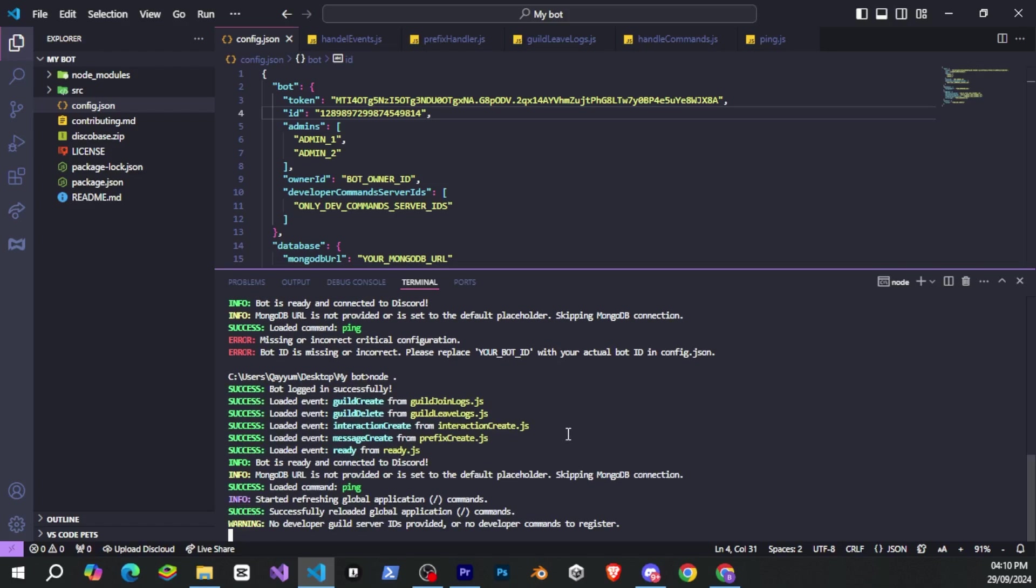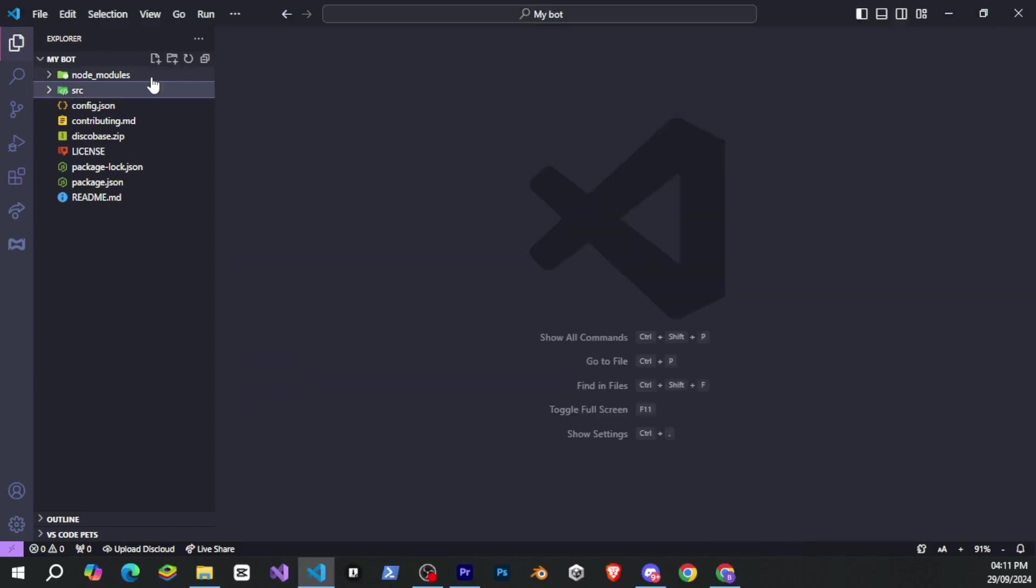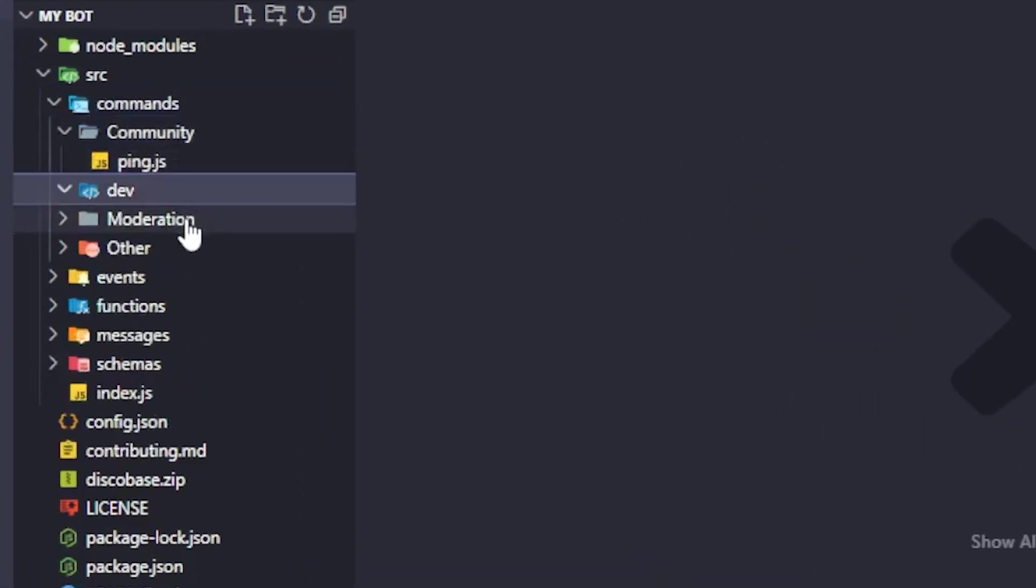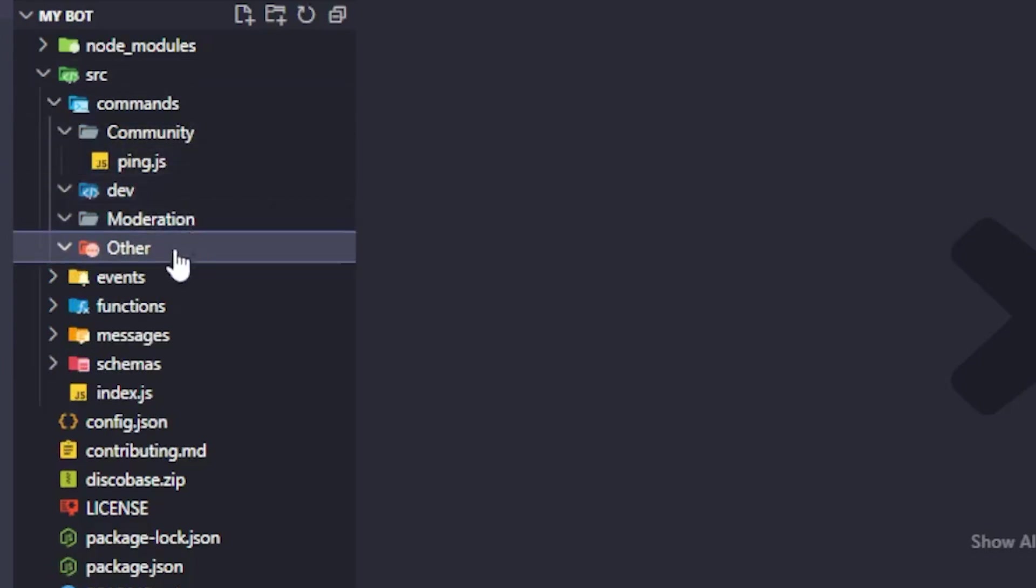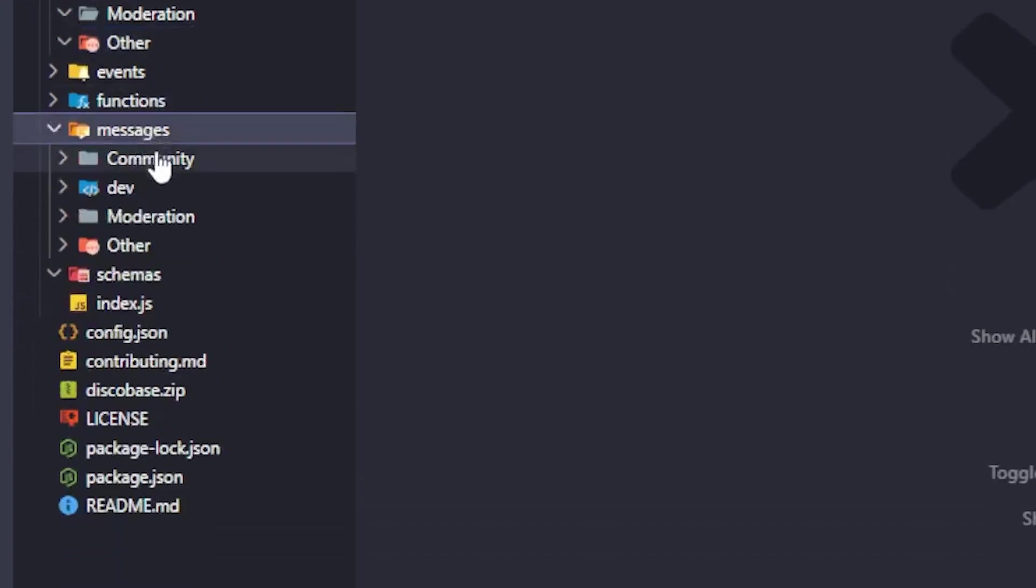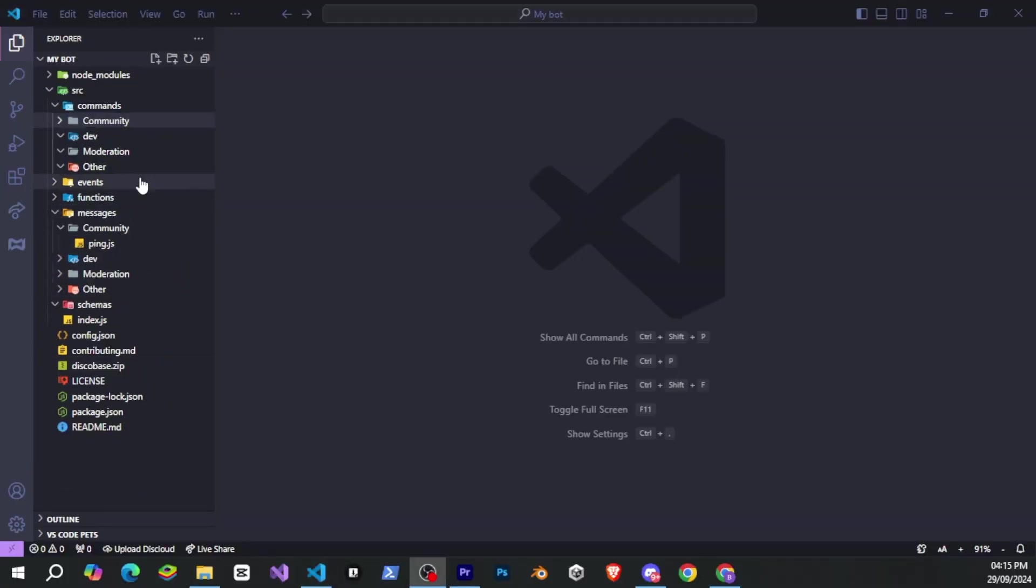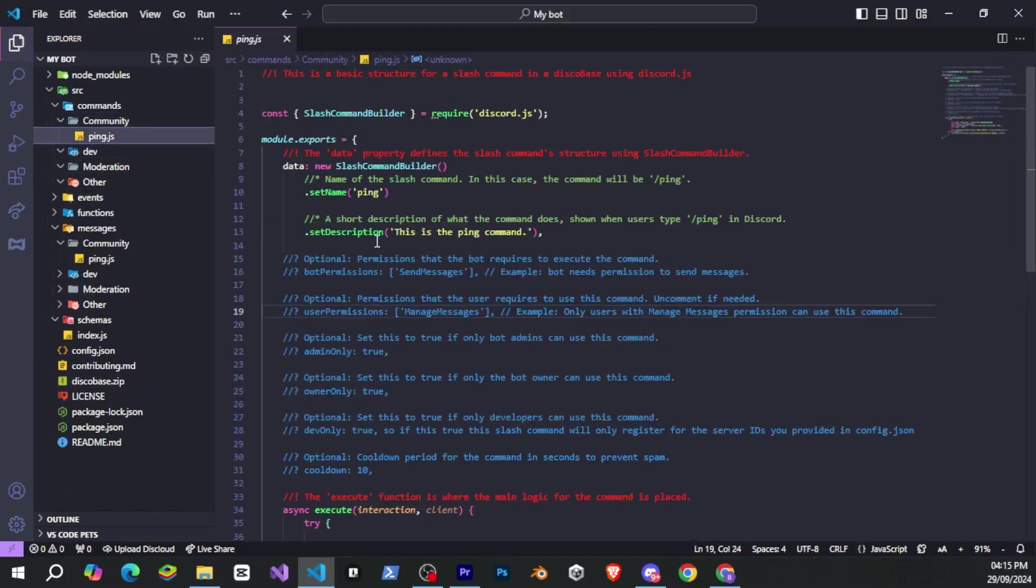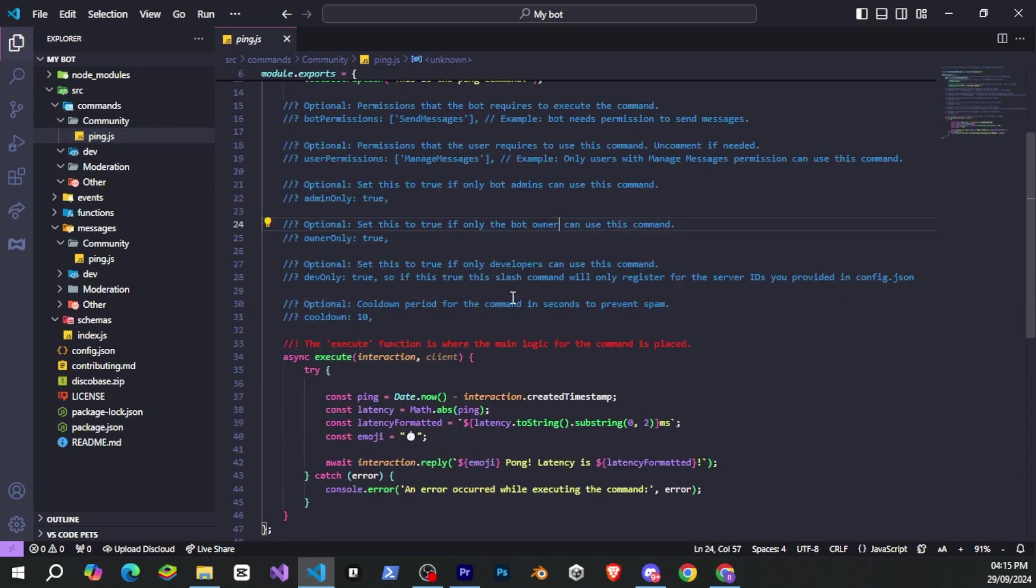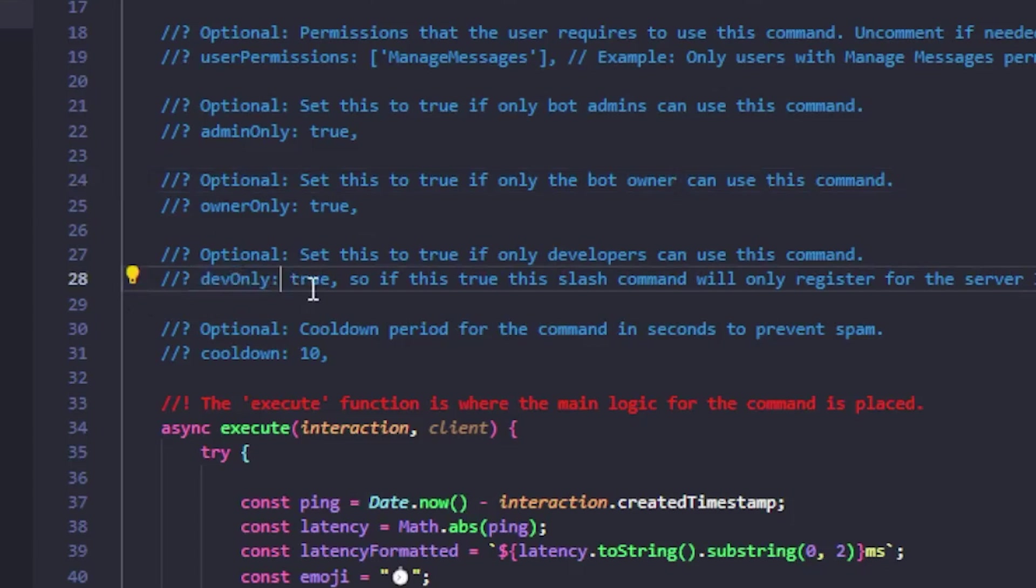Now let's move on to the SRC and commands folder. Here, you'll see all your slash commands organized in different categories. We've provided you with some folders so that your commands stay well organized, but you can also create more folders inside the commands folder to suit your needs. The same applies to prefix commands, which you can see inside the messages folder. In the slash commands folder, you can see there's a ping command, which is provided by default. You can check the syntax here, and there are many useful options for your commands.